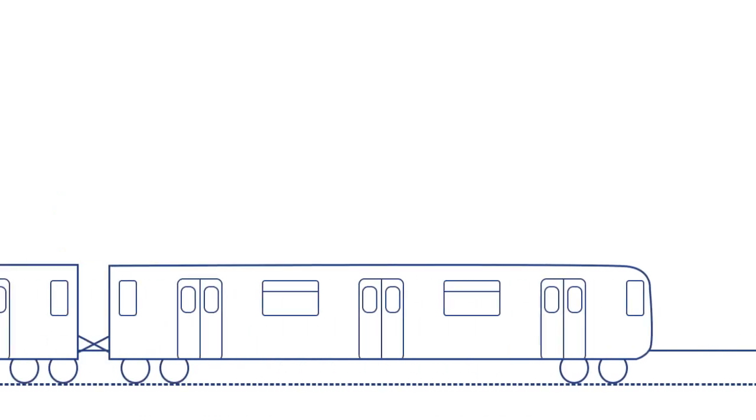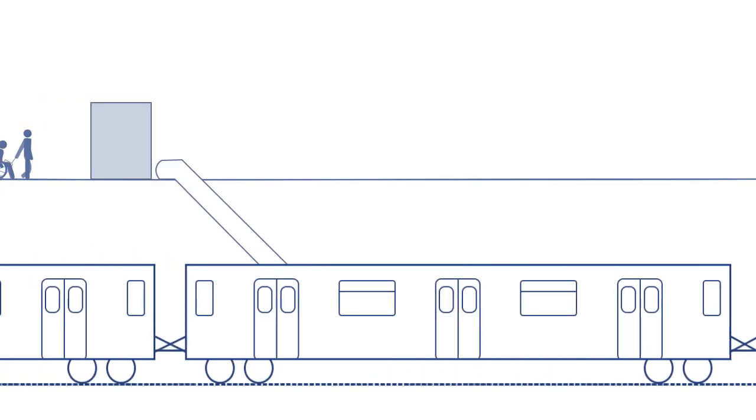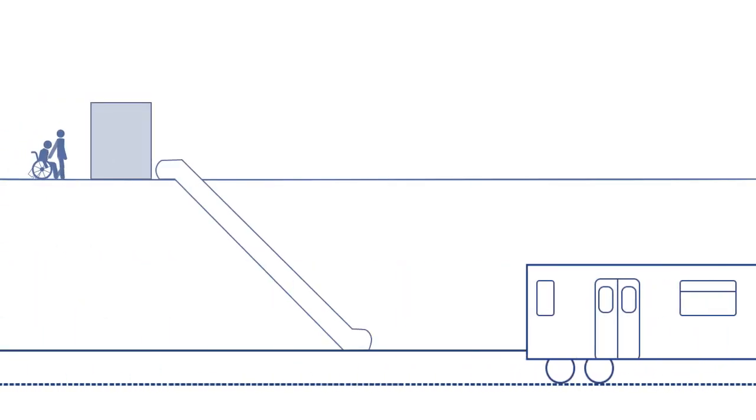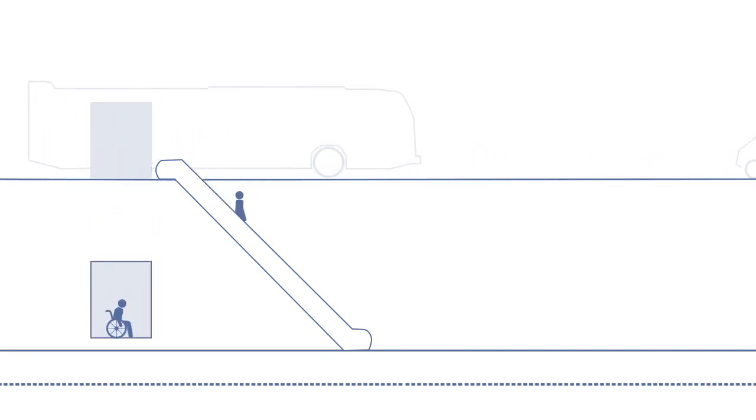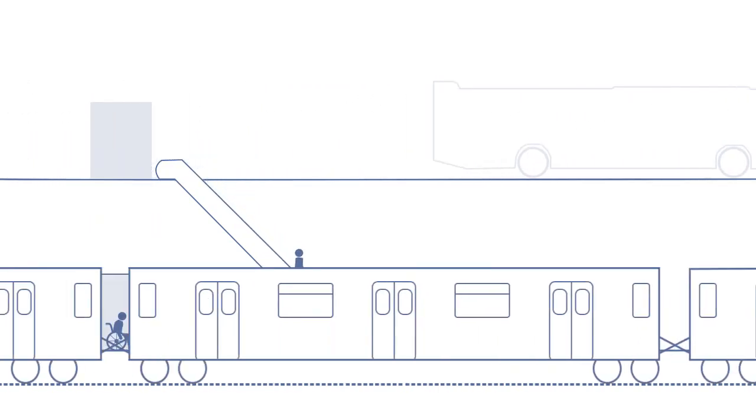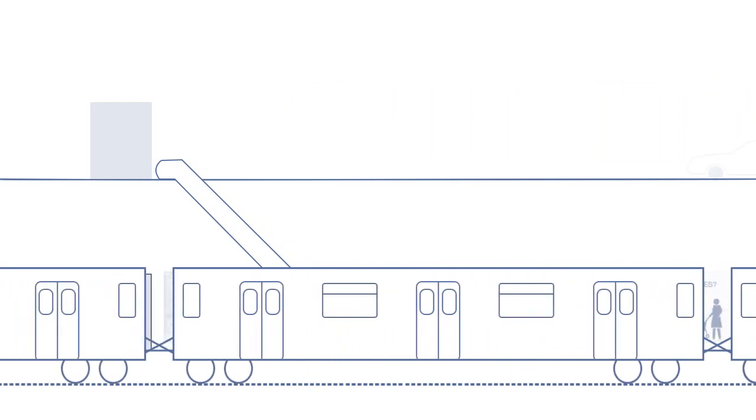They both believe that MapAll connects the dots between existing infrastructure and the need for community innovation through technology. The mobility gap has affected them personally, and it's their mission to solve it. MapAll is the first step to do so.